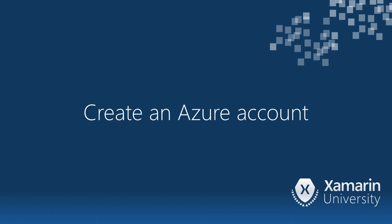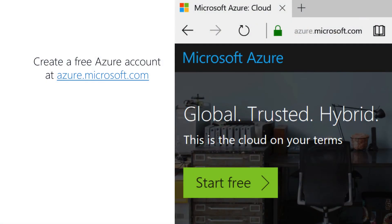So let's talk about what it takes to create an Azure account. It turns out that it's quite easy. You simply go to azure.microsoft.com and you click on the Start Free button.